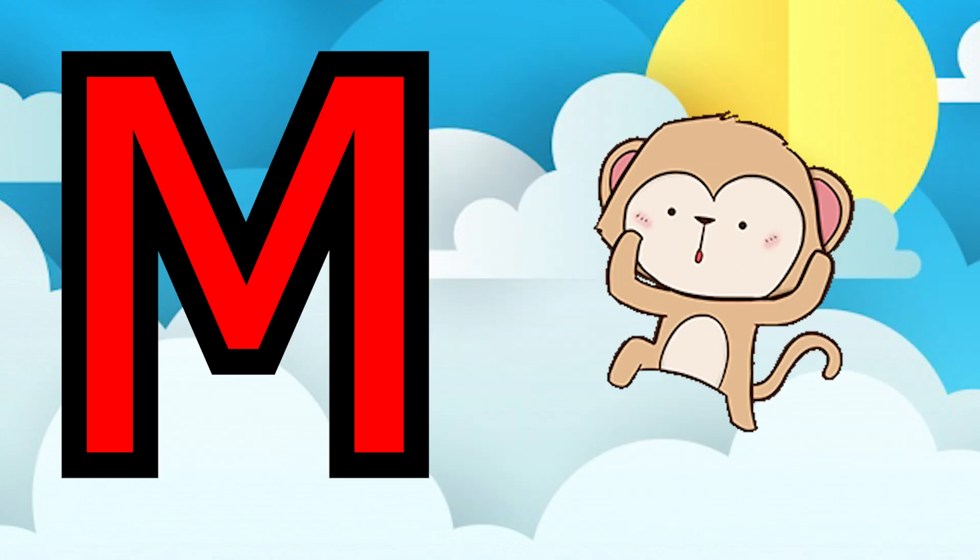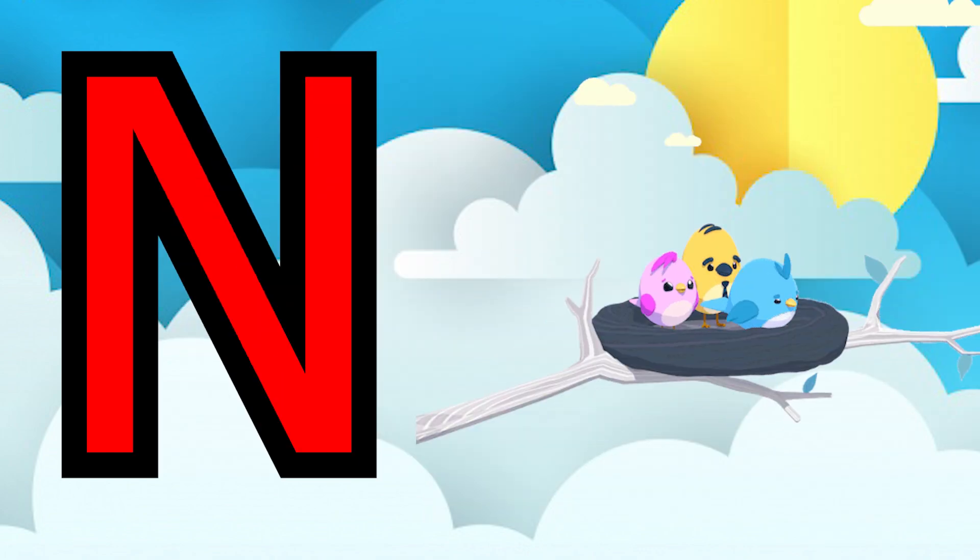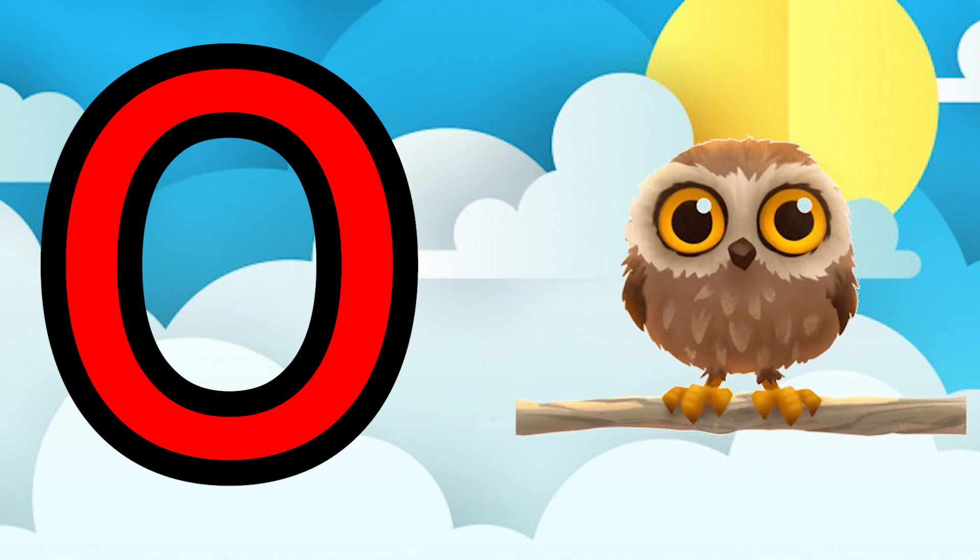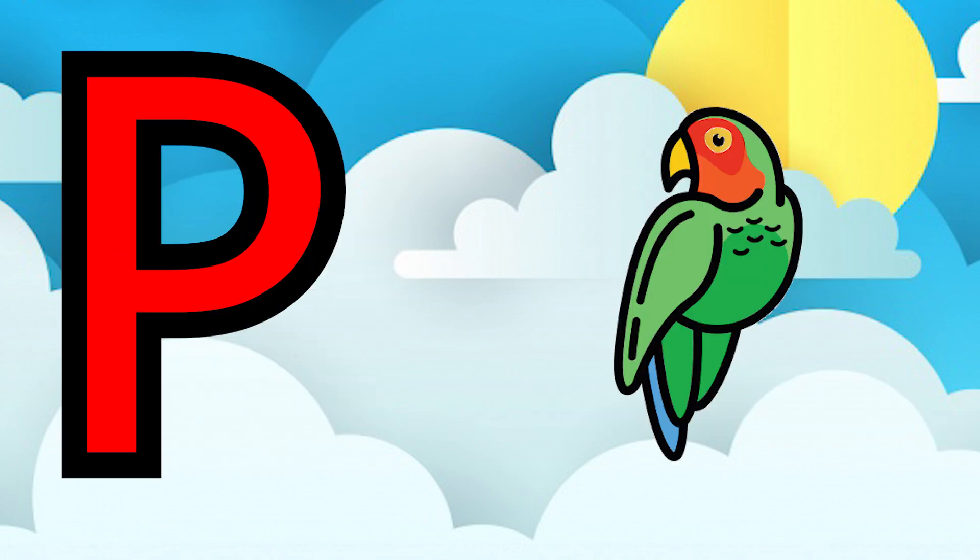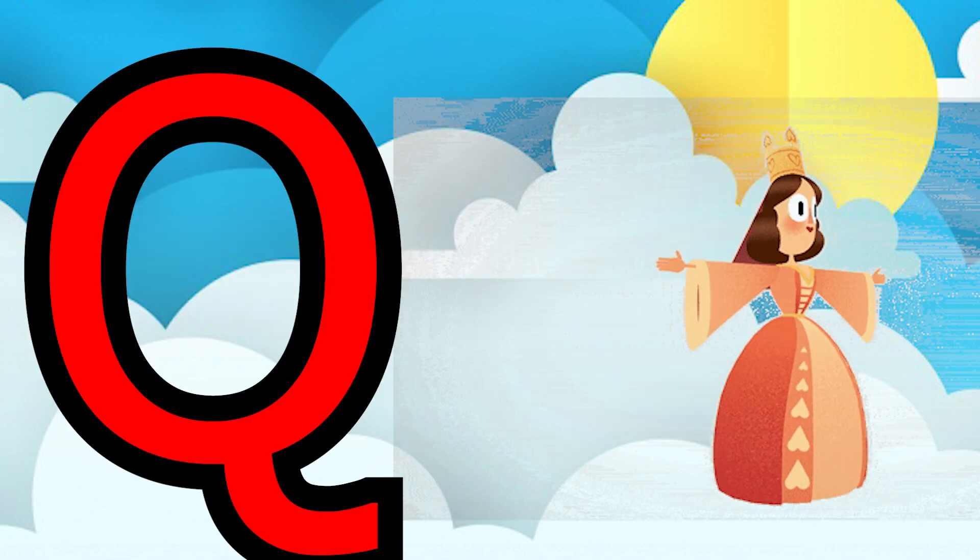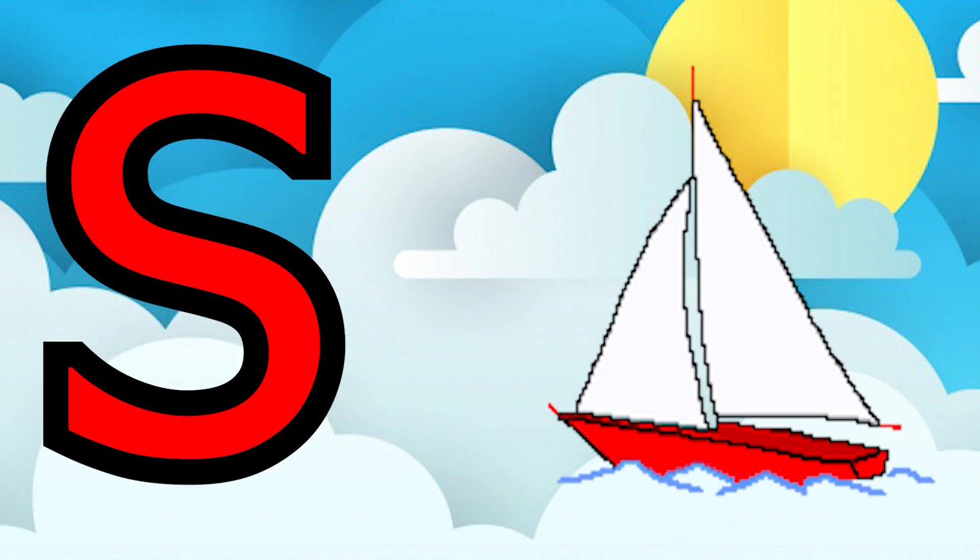M for monkey, N for nest, O for owl, P for parrot, Q for queen, R for rabbit.